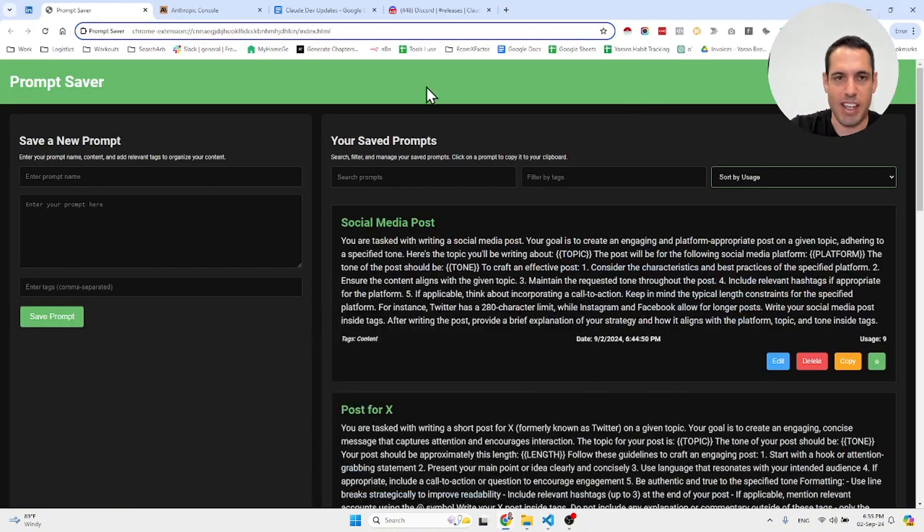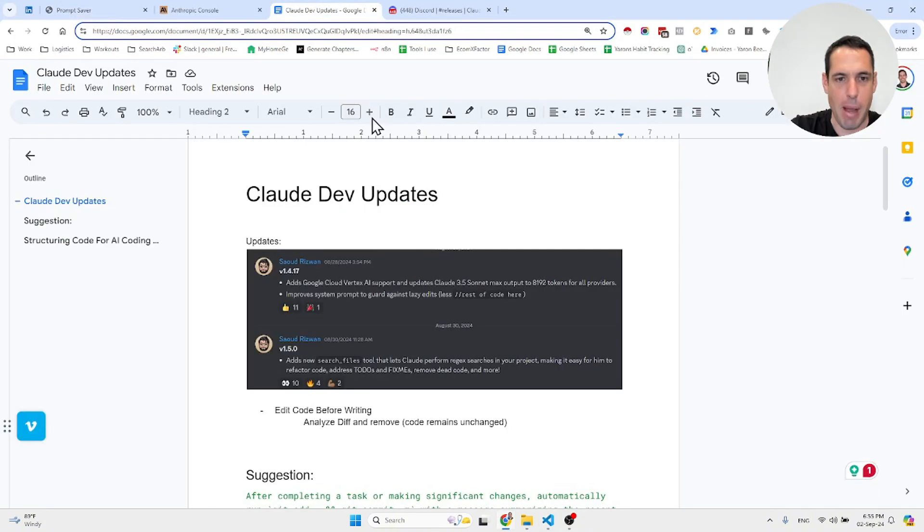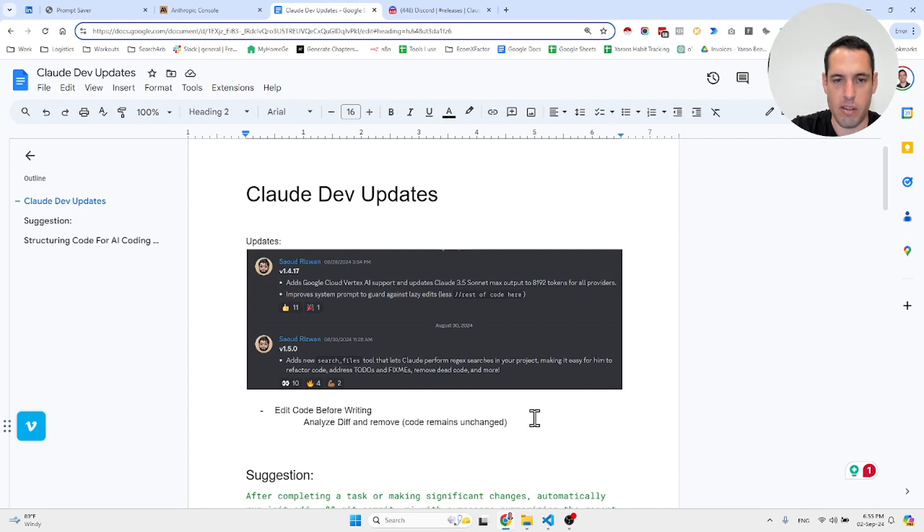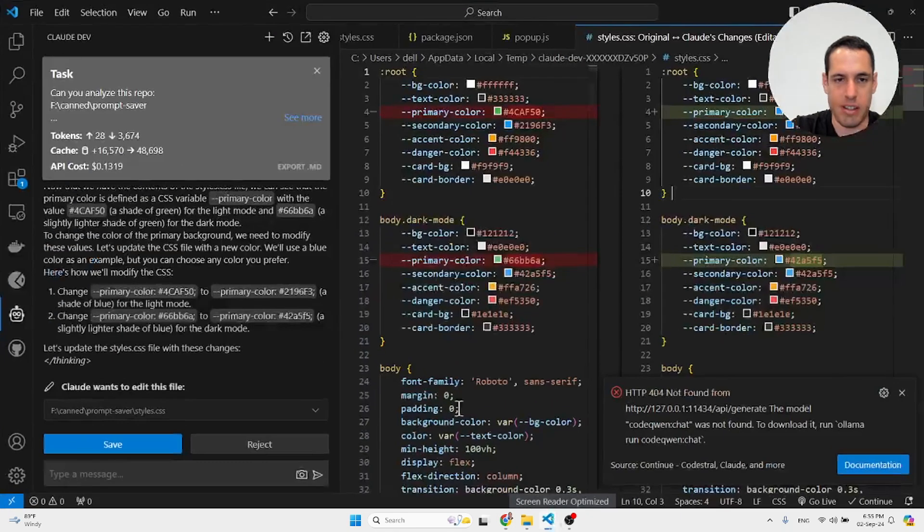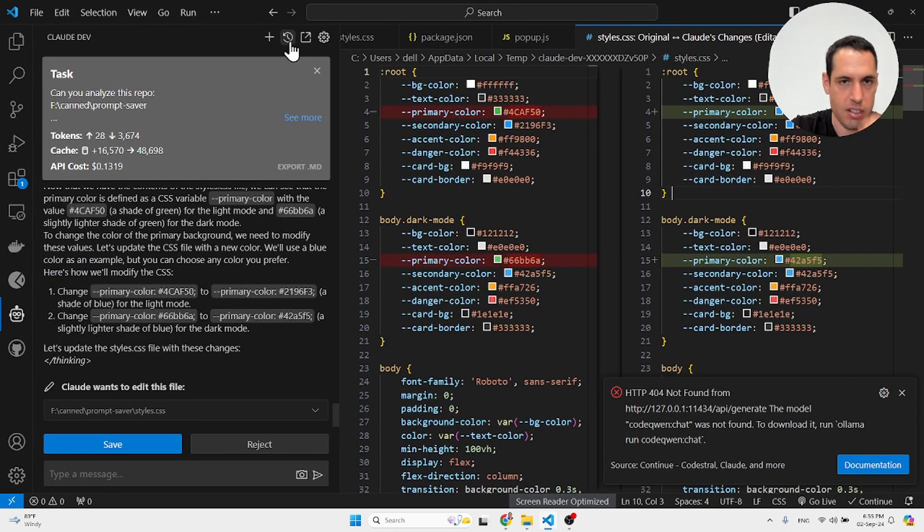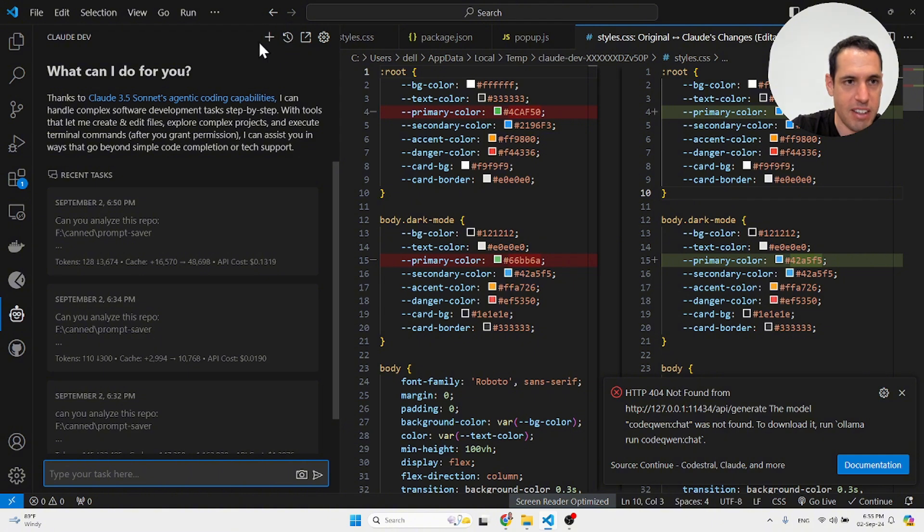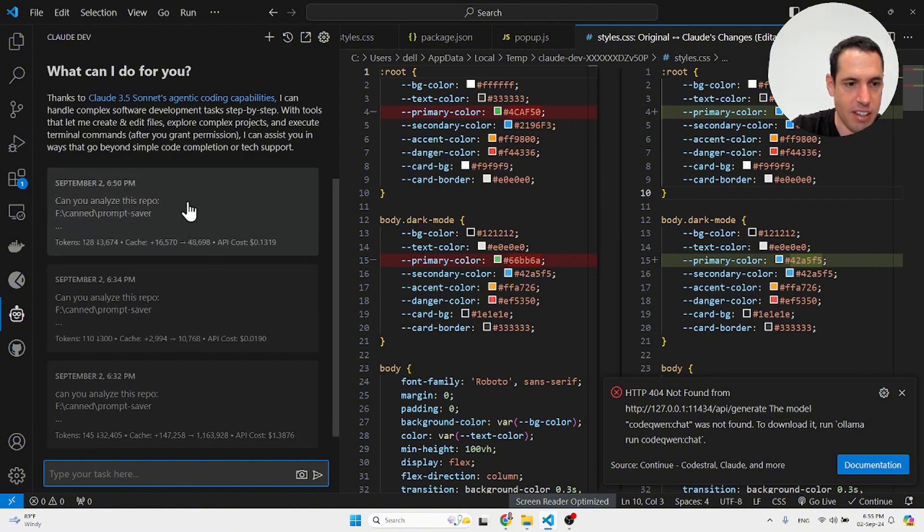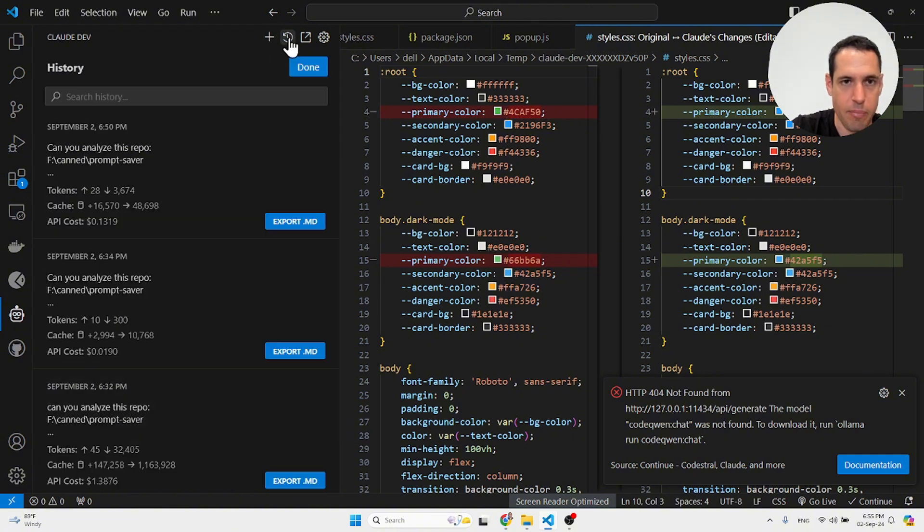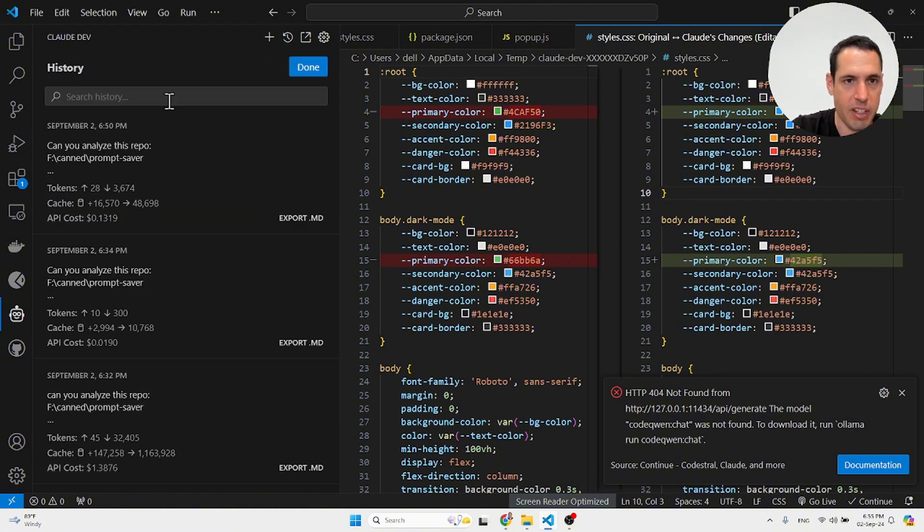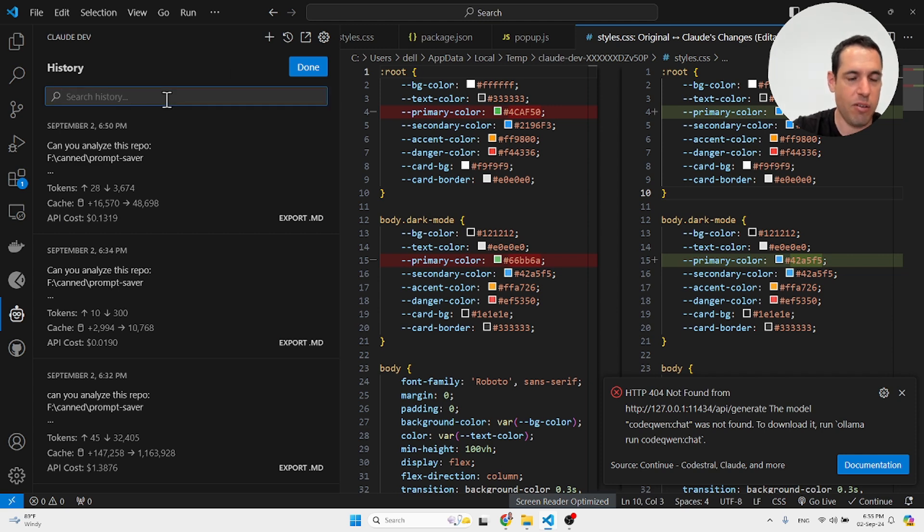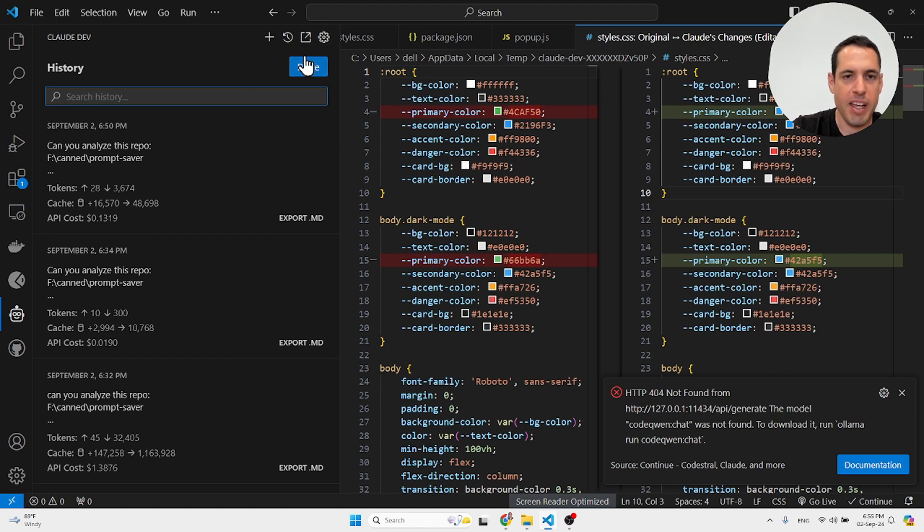Another update was the ability to add search to different tasks, which is right here. Let me close this down. You can search for different tasks—right here in the history. You can search for different tasks and then resume them.